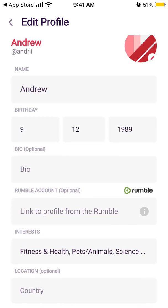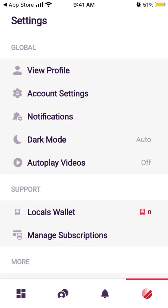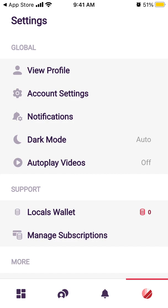Rumble recently purchased locals.com, so it's becoming a big main app for these communities. Under account settings you can change your username and password. If you want to delete your account, you need to do it from the locals.com website in a browser — go to your user settings and delete it from there, not from the app.